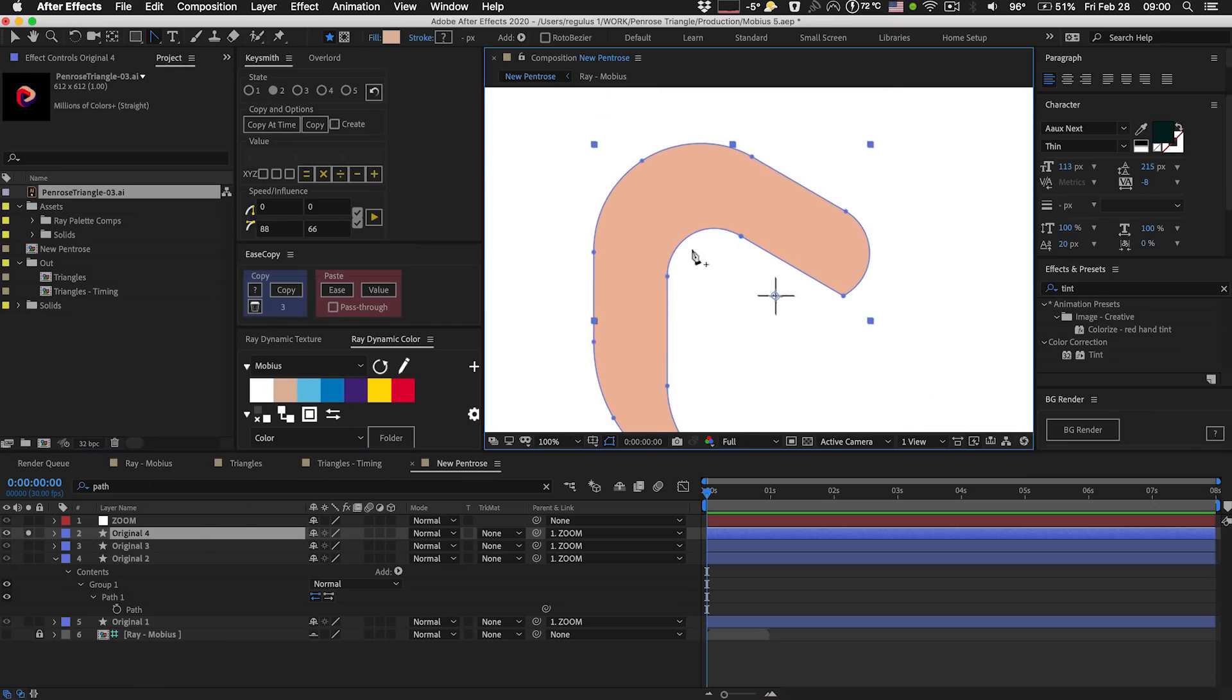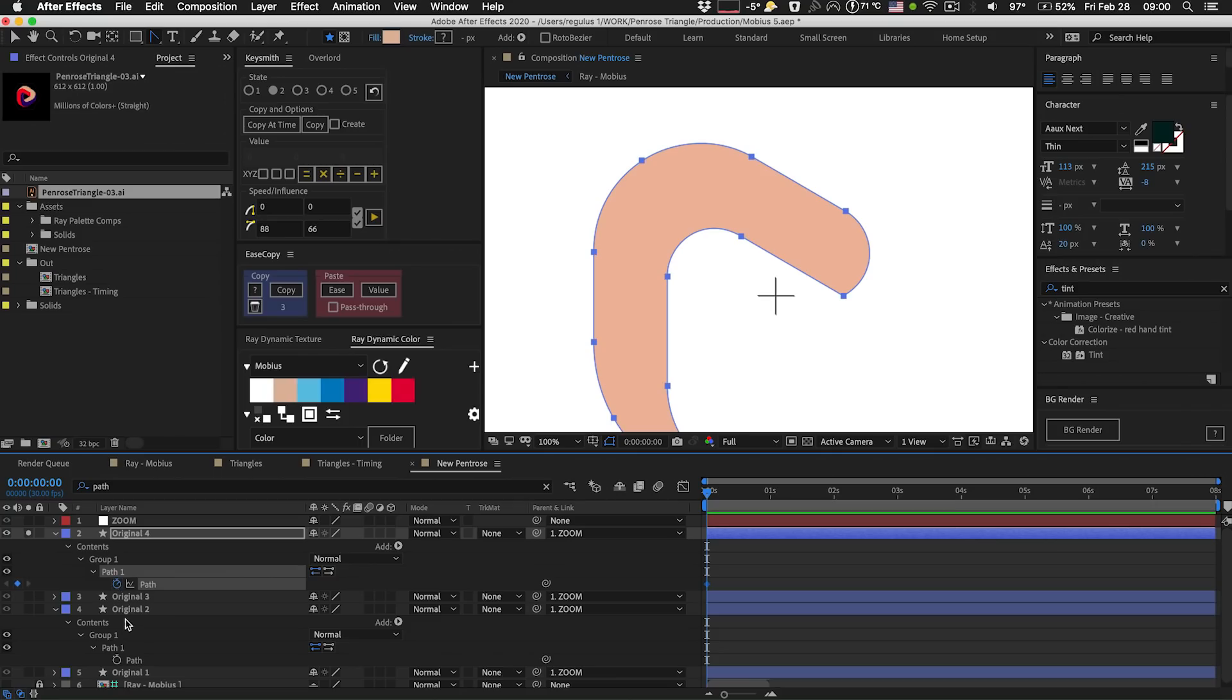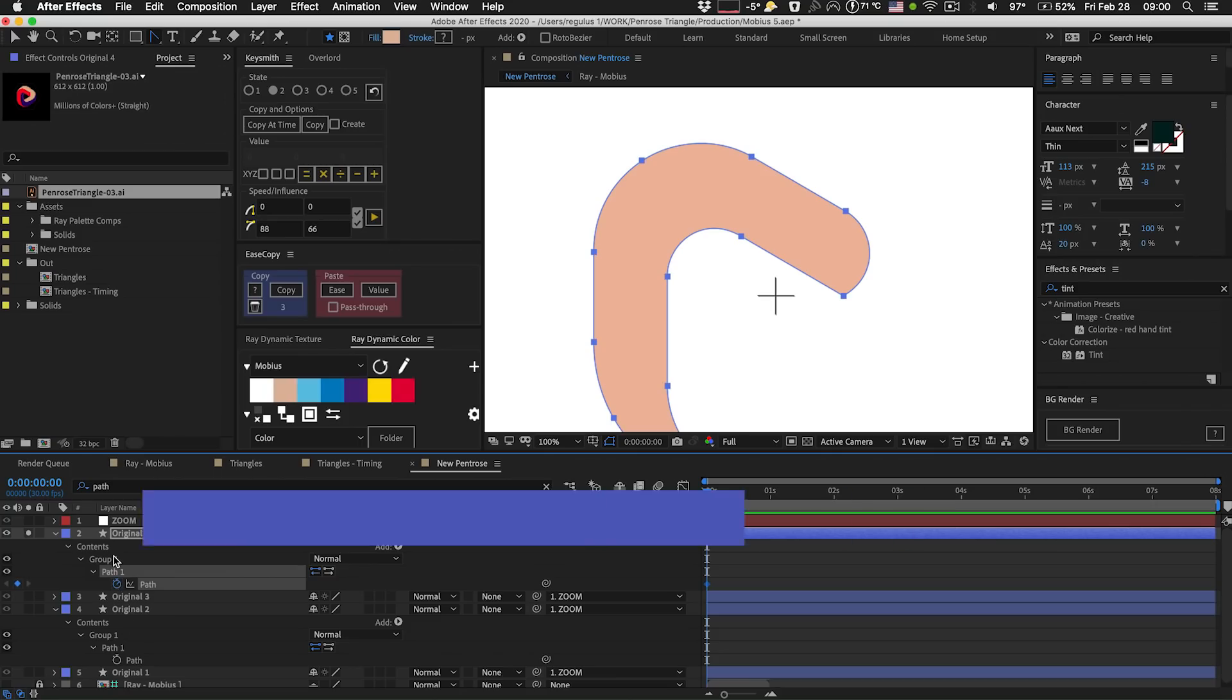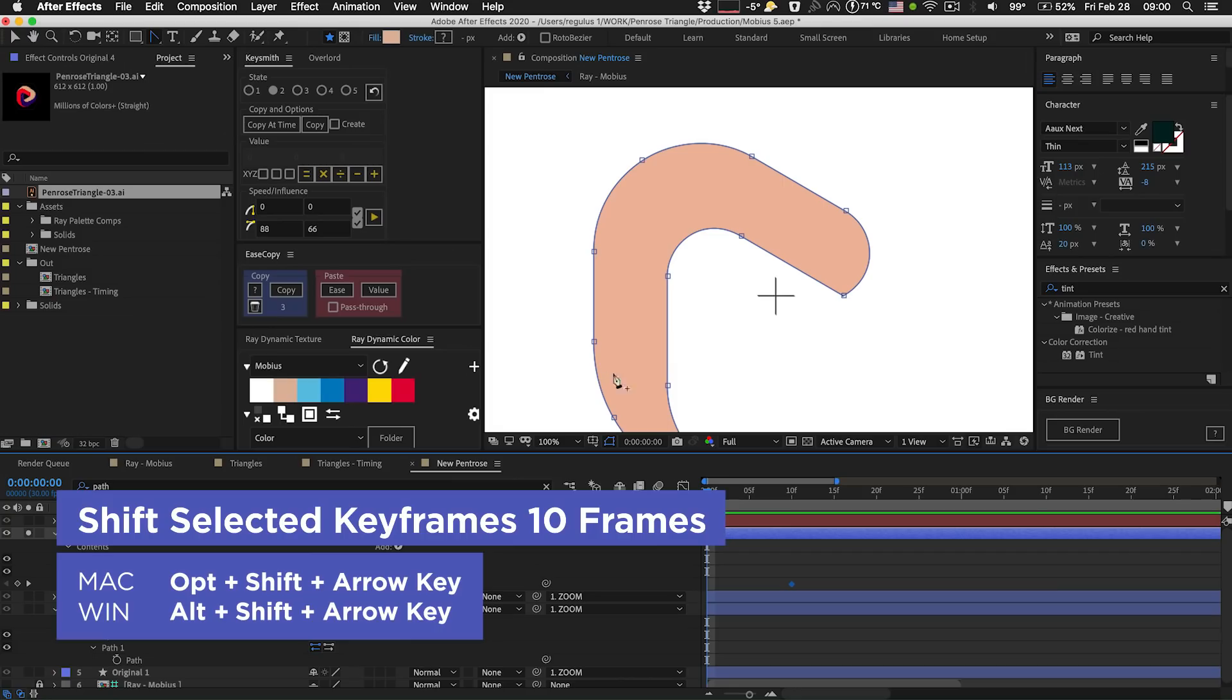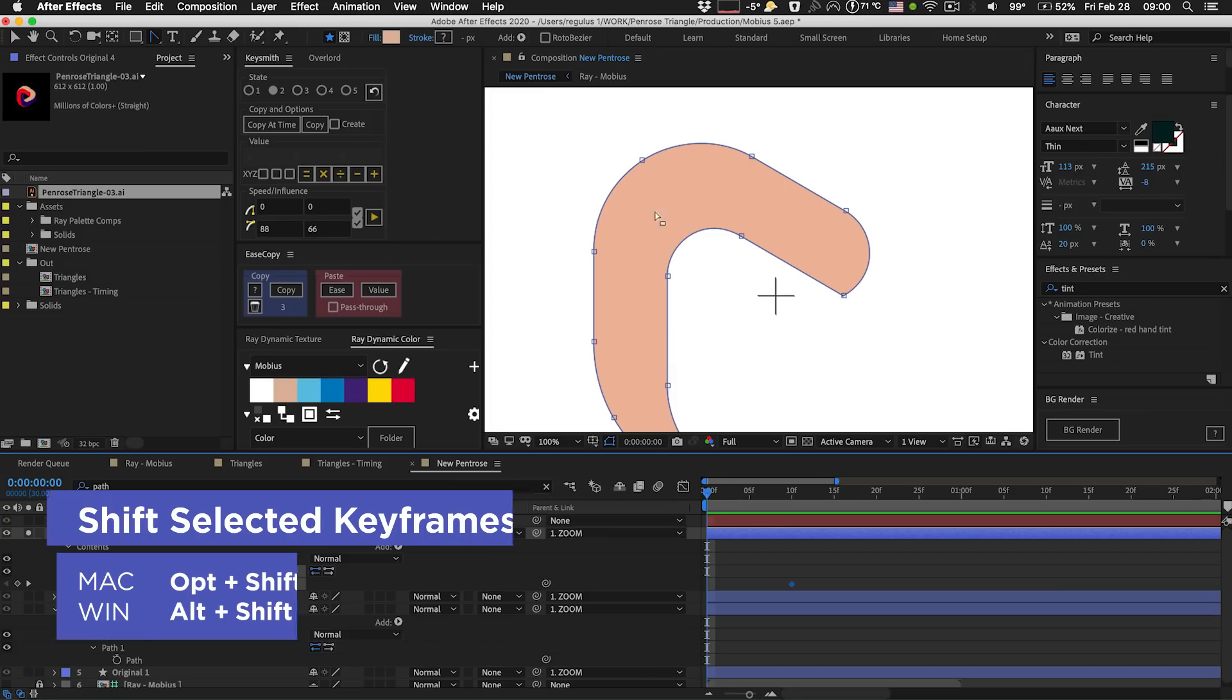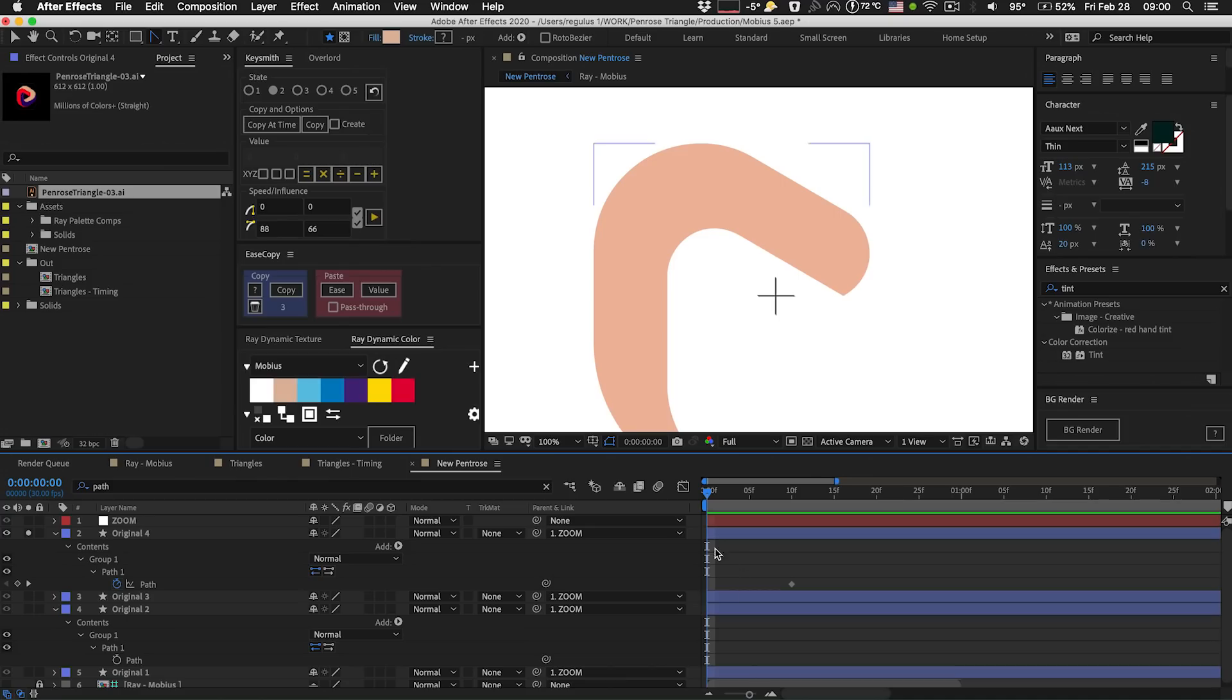What I do is, first of all, this is the shape I want to end up with. So I'm just going to search for path here, set a keyframe, and then use option shift right arrow key to push that keyframe 10 frames into the future. So let's then focus on what the shape should look like at this time.